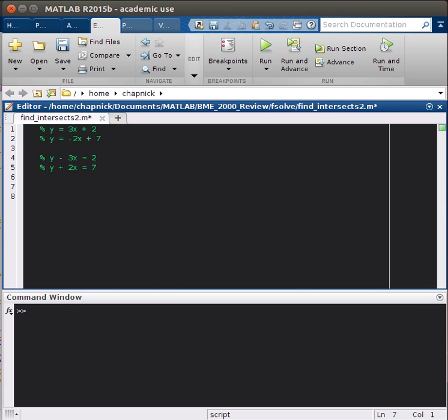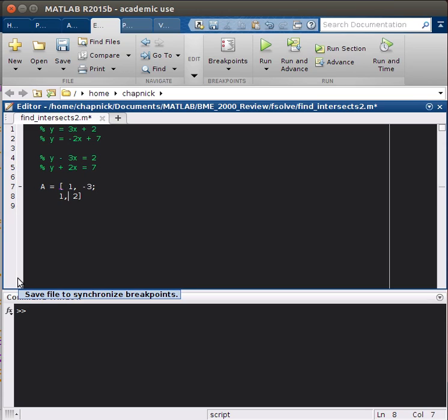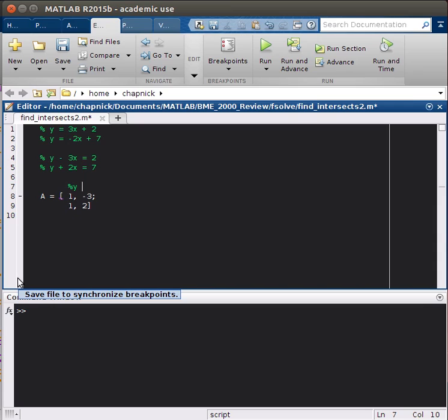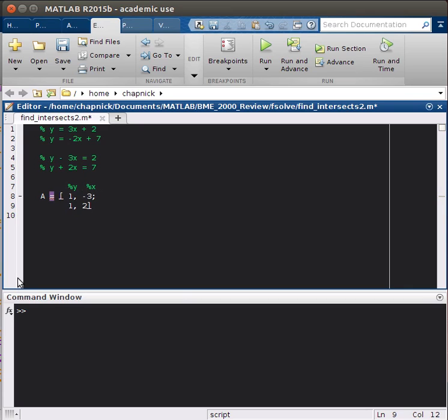And so what I mean by that is this. So A is going to be our coefficients matrix, and that's going to have 1 minus 3, and then our new equation will be 1 and then 2. And so if you can't see it right away, this is basically just these are the y values from our equations, and then this column are the x values. So that's going to be our coefficients matrix.